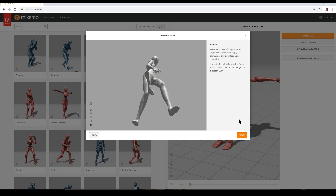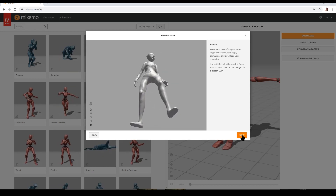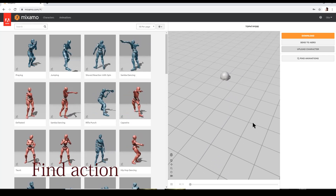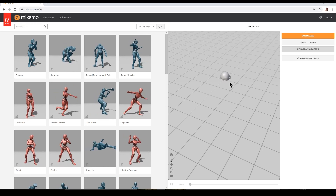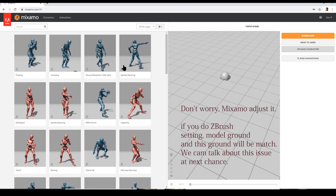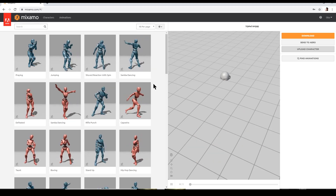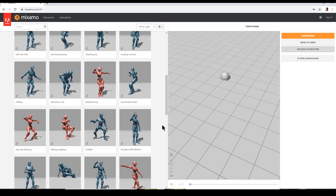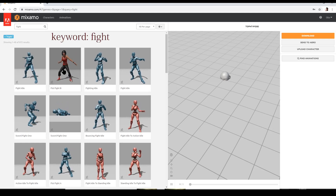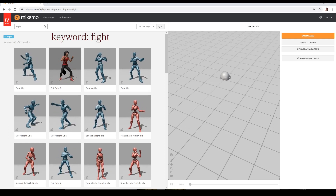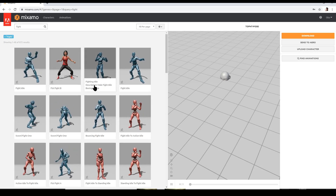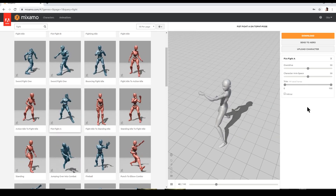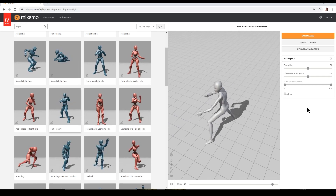You might get some leaking holes in Mixamo — don't worry about that, it happens sometimes when you do OBJ exporting. Now I'm trying to find a good fighting pose, so I'll search the keyword 'fight' and see which one looks good.